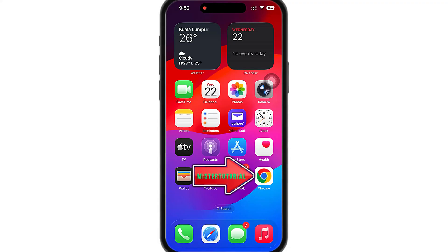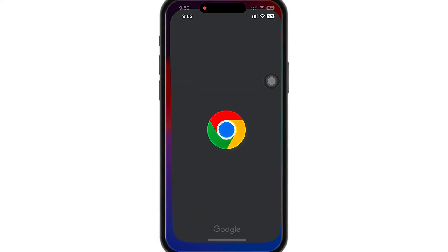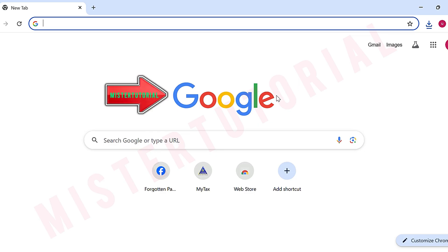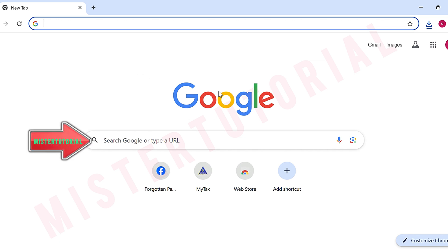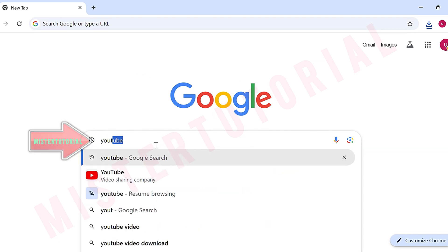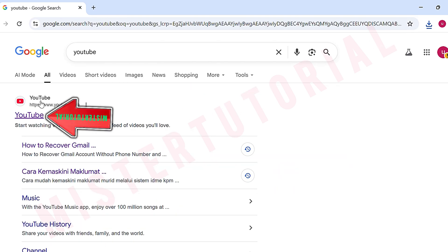First, open your internet browser on your phone. On Google, type YouTube and open the YouTube website.